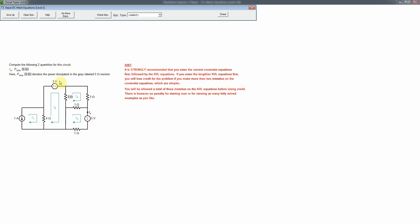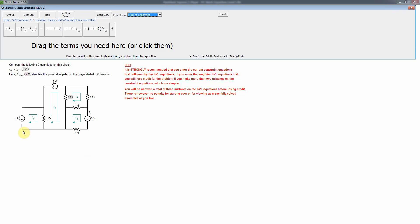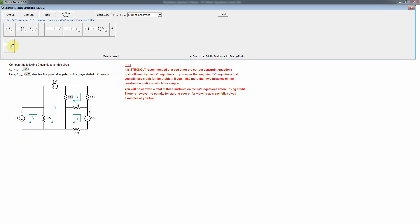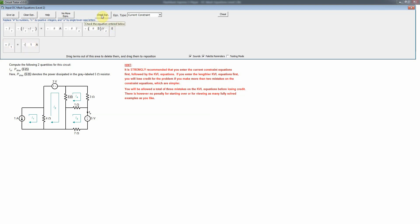We need to decide what equations to write. Let's start with the simplest — the current constraint equations. For each current source, it fixes the current going through it. Here there's only one non-reference current going to the 1 amp source, so that would just be I1 equal to 1 amp. But we need a minus sign because I1 is going opposite to the direction of the current source, so it's negative 1 amp.